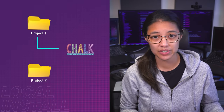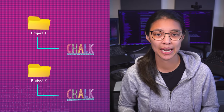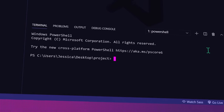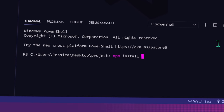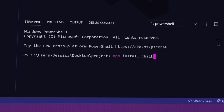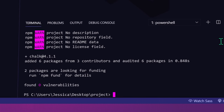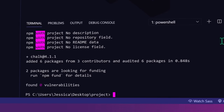If you have other projects, each one will have its own set of local packages. To install a local package, you'll use the NPM CLI. In your terminal, type in npm install and the name of the package you want. For example, to install the chalk package, navigate in your terminal to the project folder and type in npm install chalk.